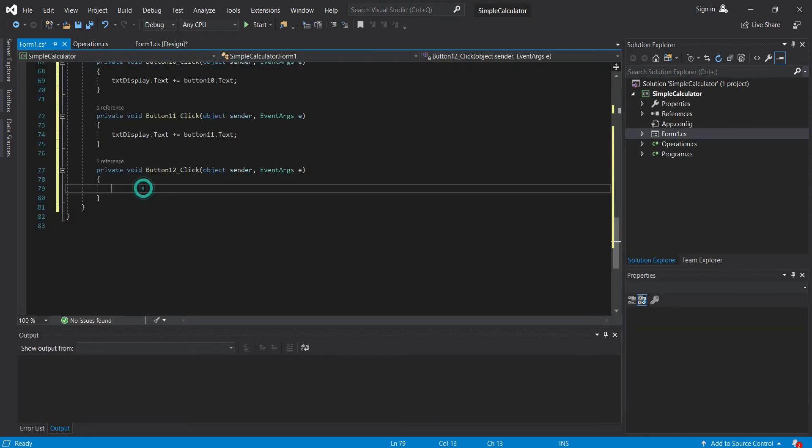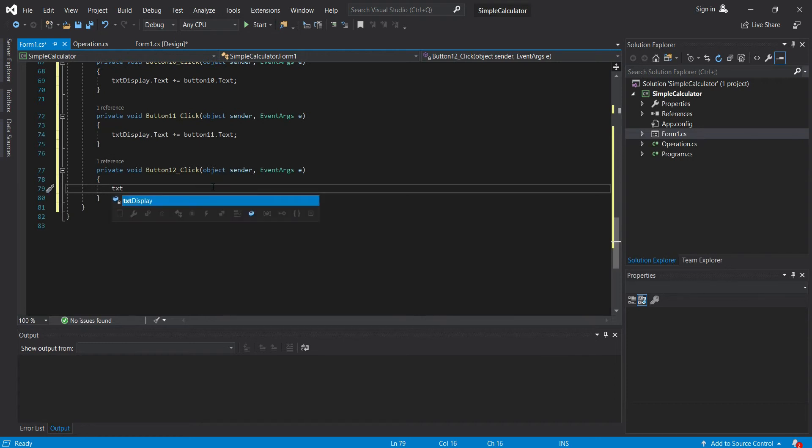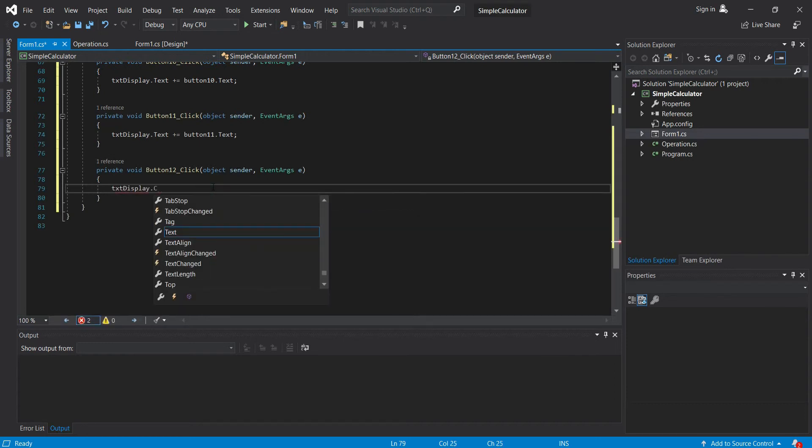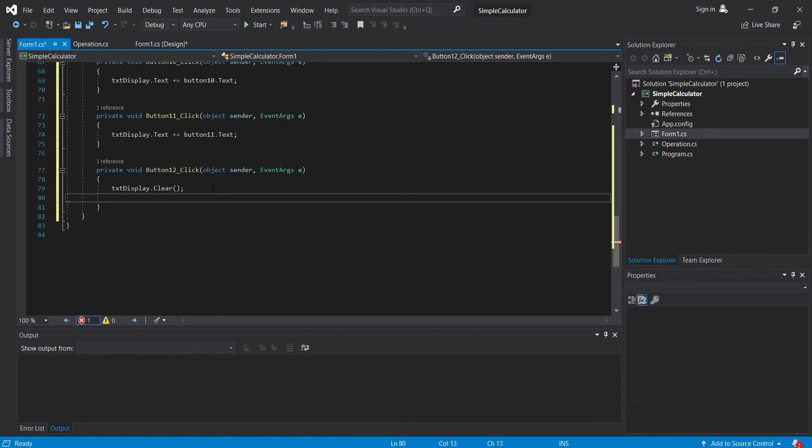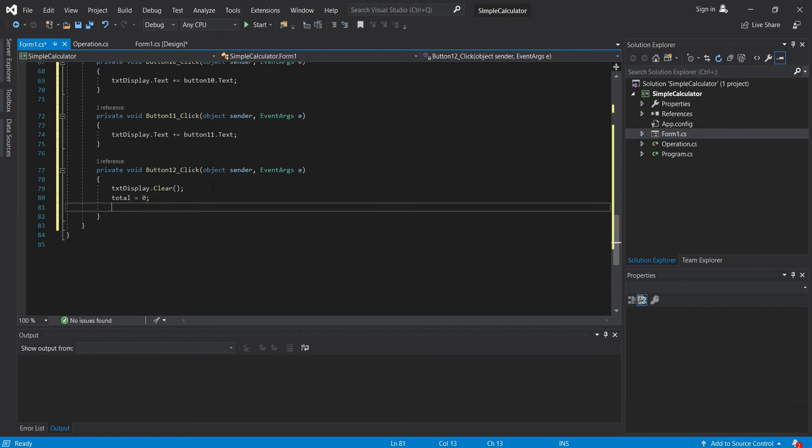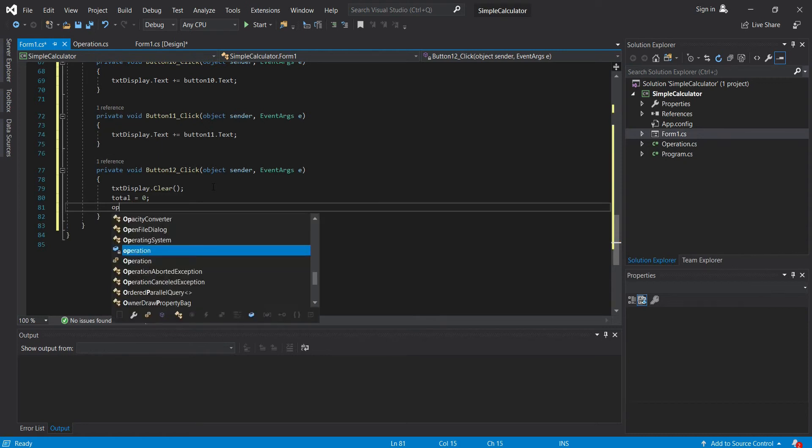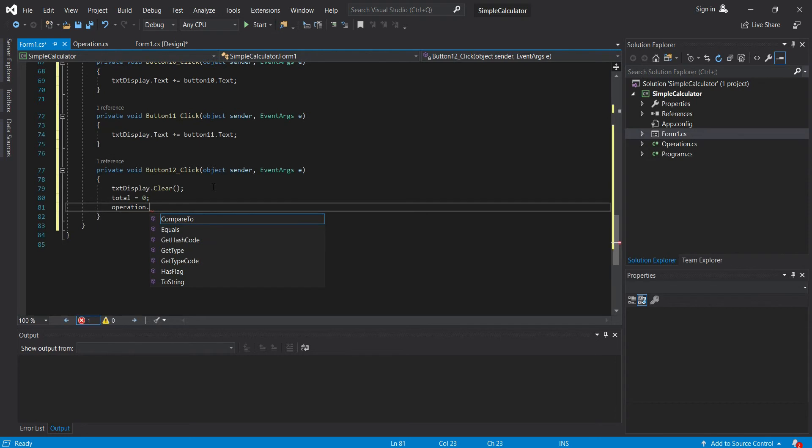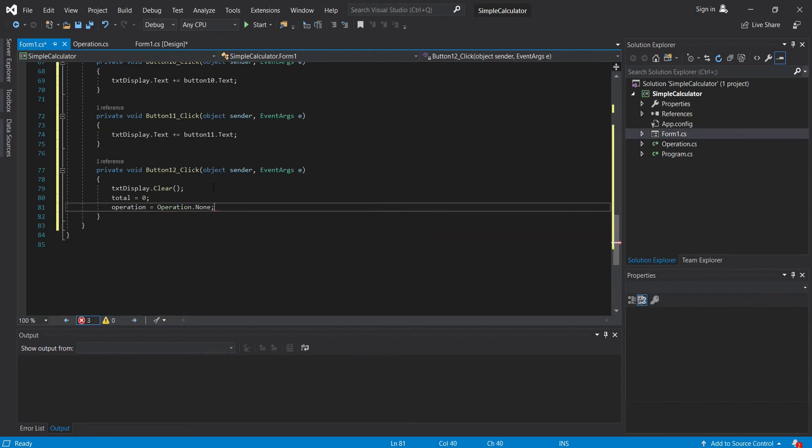So the clear button, what we should do here is just reset everything. So let's do that: txt display.clear, then let's set our total back to zero, and then the operation equals to operation.none.